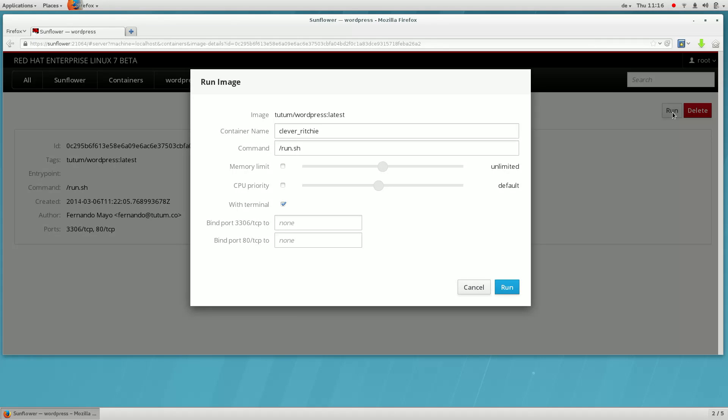By running an image, we have created a new container. You can run one image multiple times and multiple containers will be created.